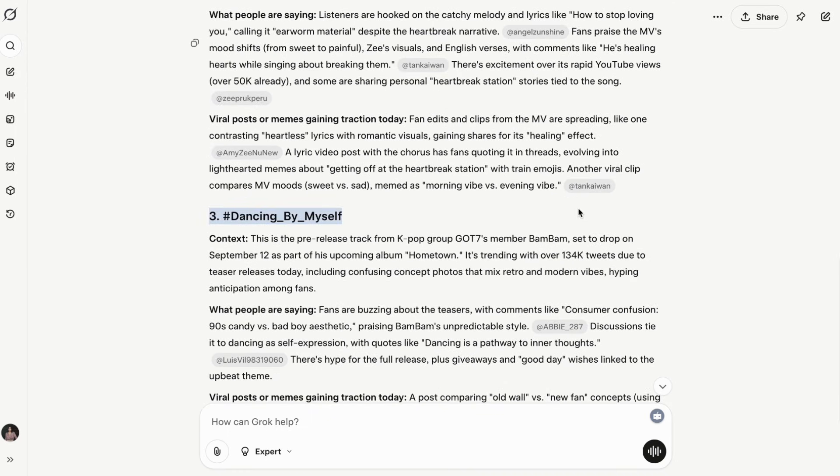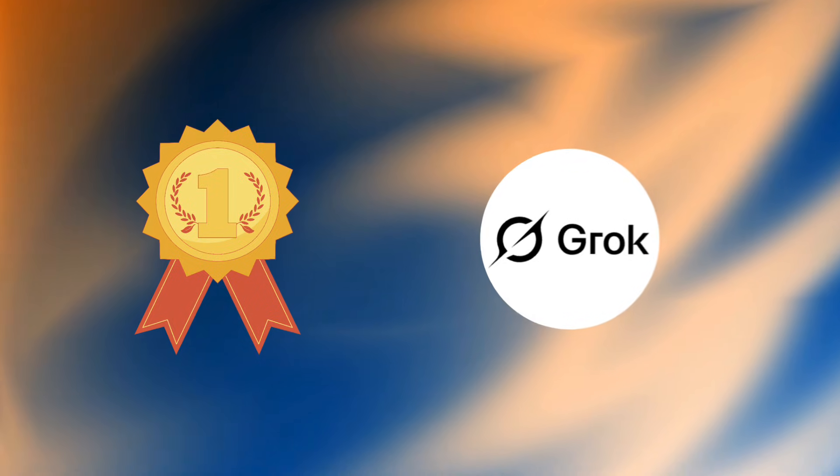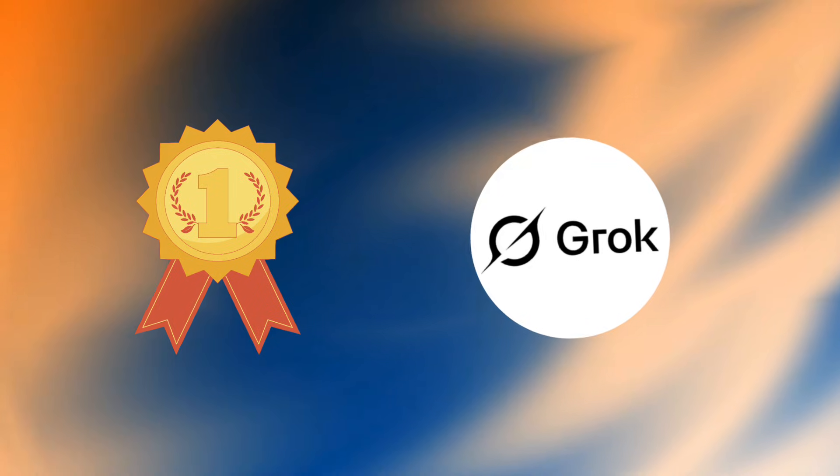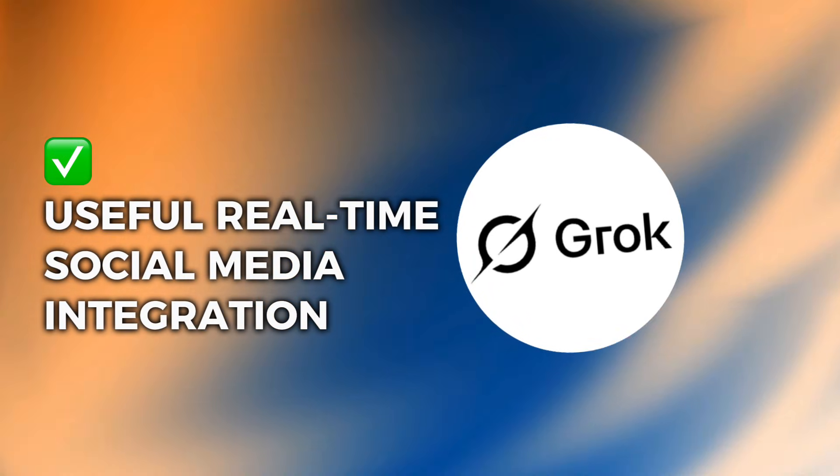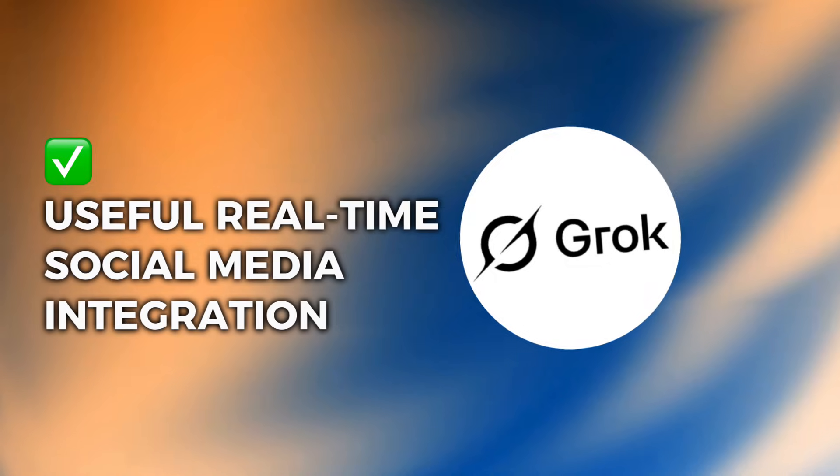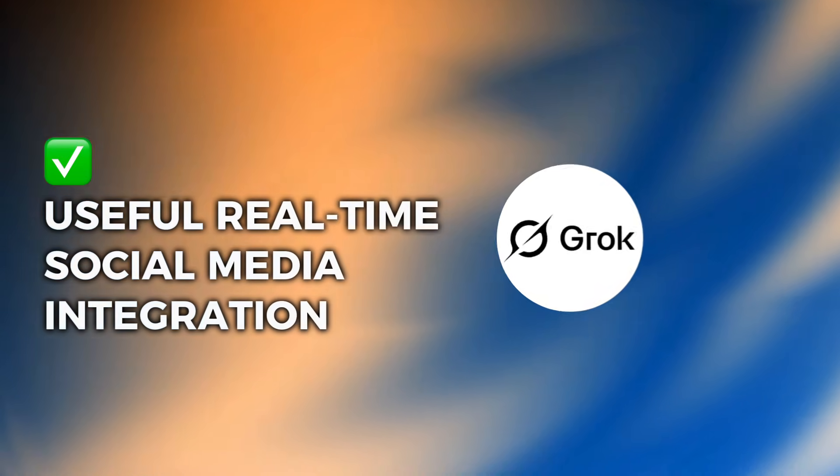Grok can analyze trending hashtags, find specific viral posts, and even understand social media context in ways that feel natural. If you need to pulse-check what's happening in real-time, especially on social media, Grok has a massive advantage. Winner: Grok 4 crushes this category. Its real-time social media integration is unmatched and genuinely useful for current events.